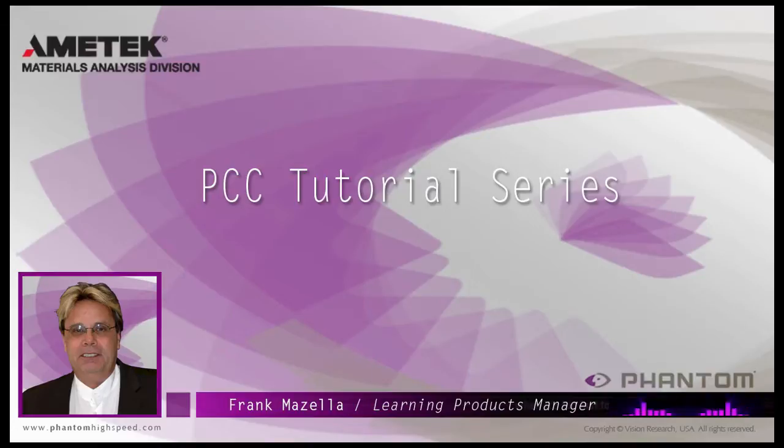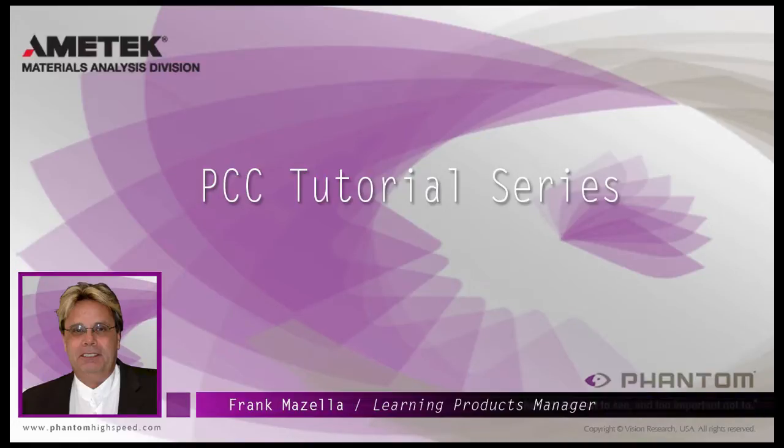Hello, my name is Frank Mazzella. I'm a Learning Products Manager for Vision Research.